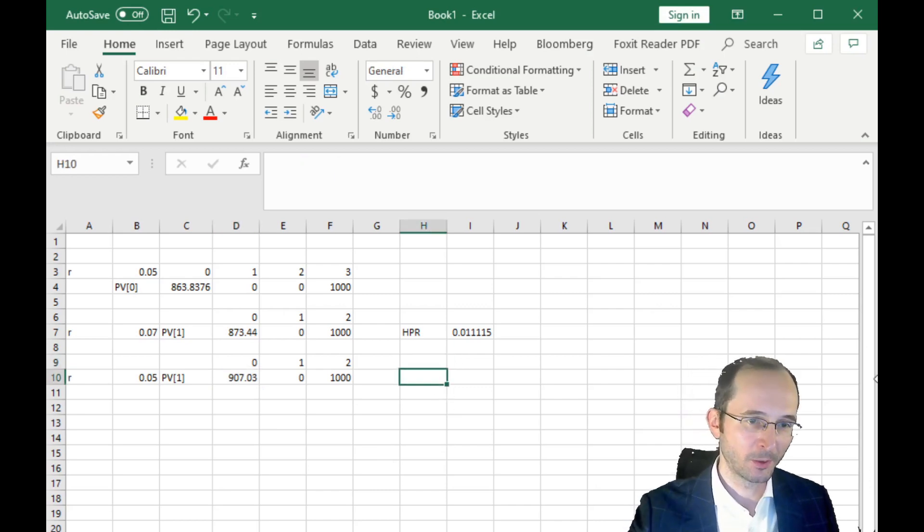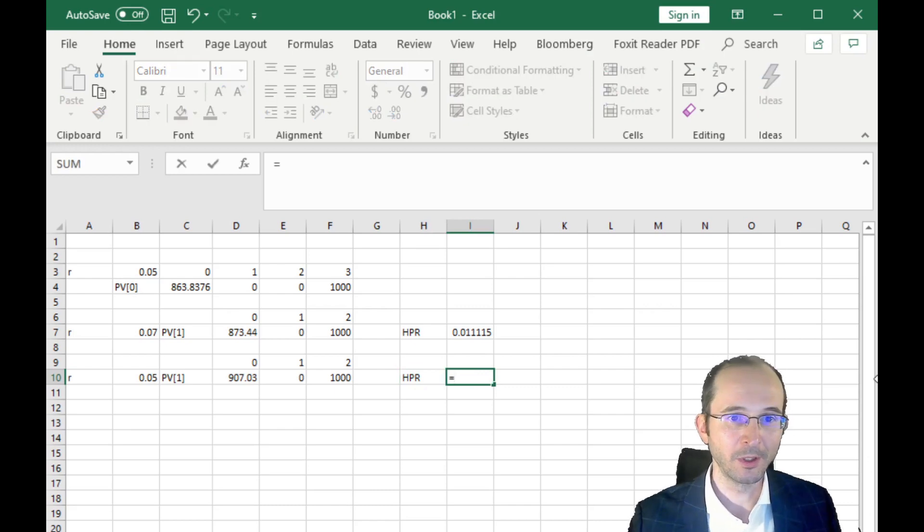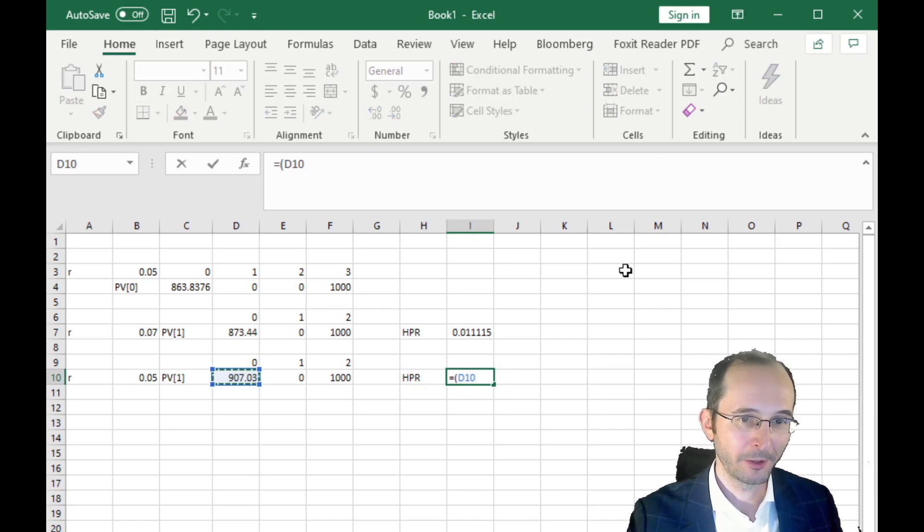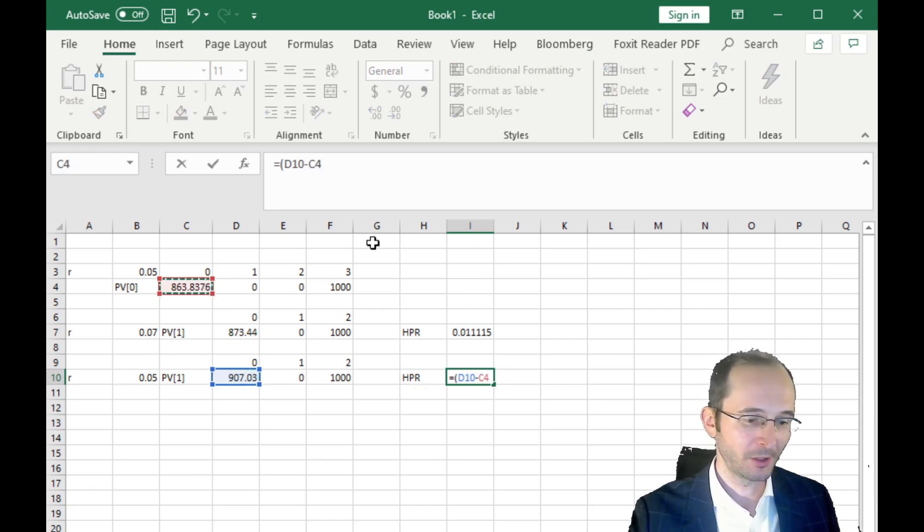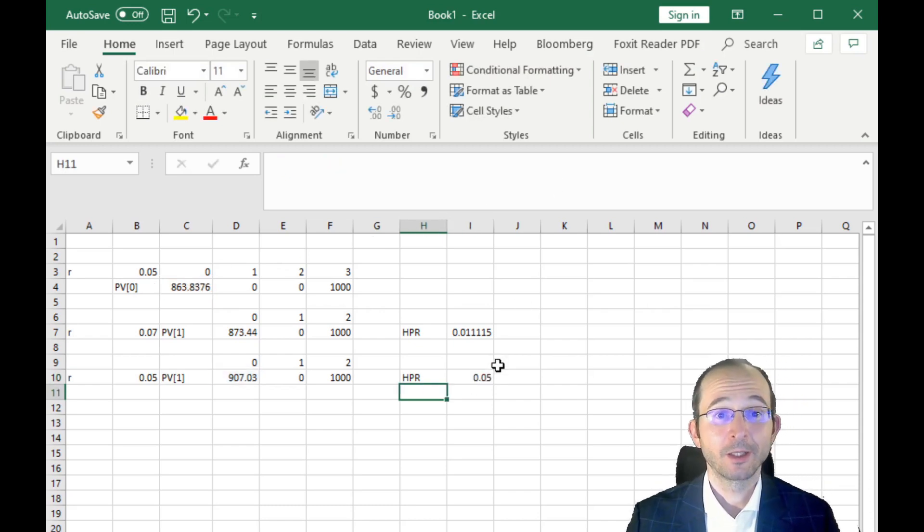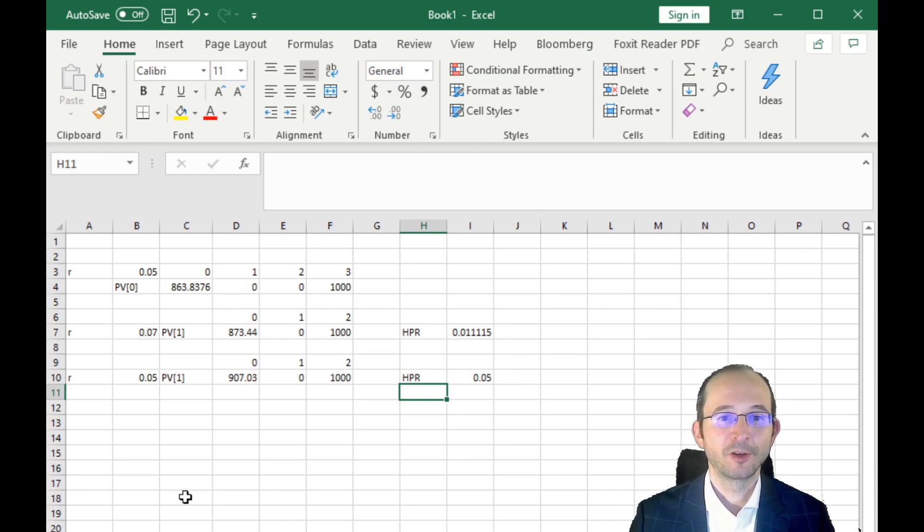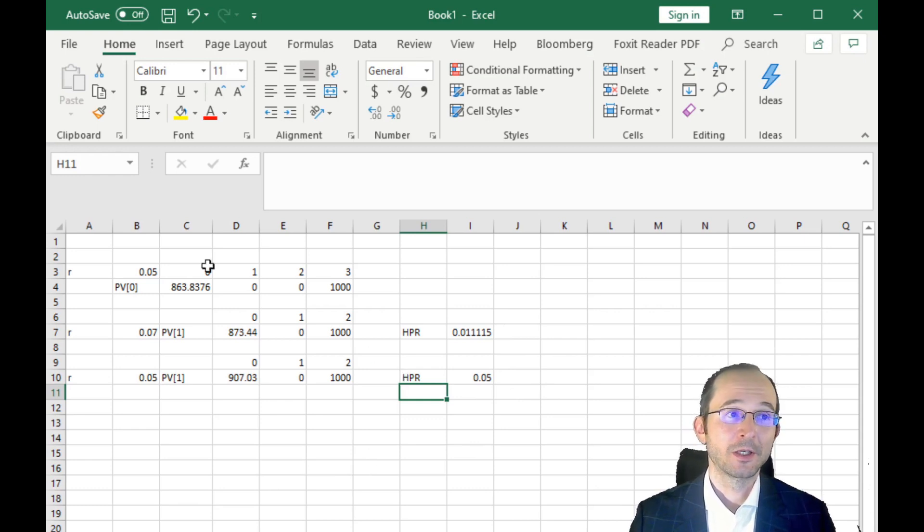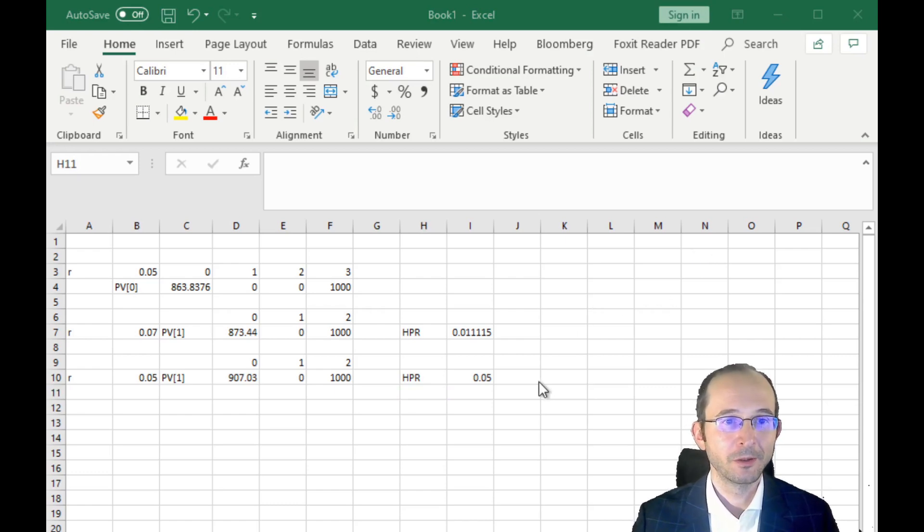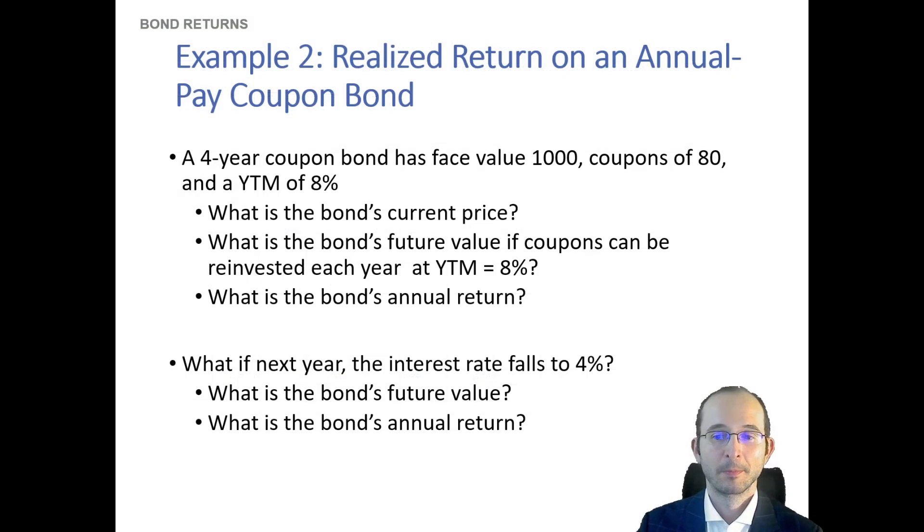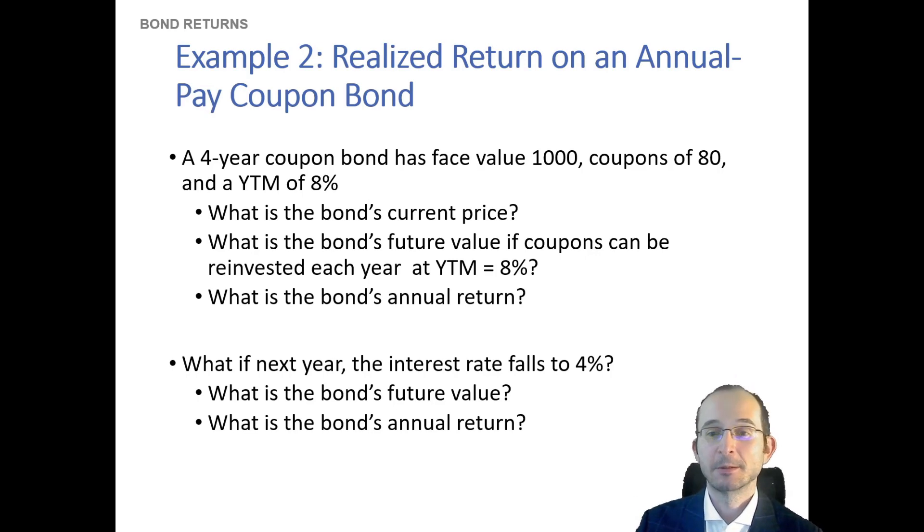So in this case the holding period return is going to be the value of the bond at the end of the period, minus the value of the bond at the beginning of the period, divided by the value of the bond at the beginning of the period. And that is actually the yield to maturity, or 5%. So if the interest rate stays constant, then the holding period return is the yield to maturity for zeros, even if you sell out early. Good. Now you can see how sensitive the holding period return is to this assumption of reinvestment.